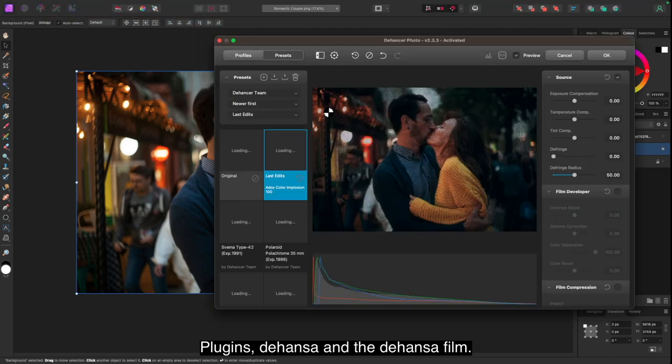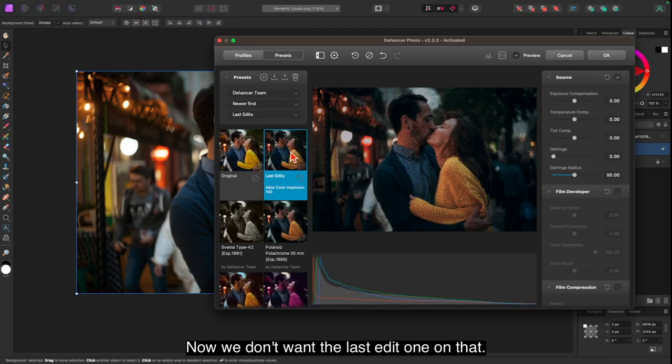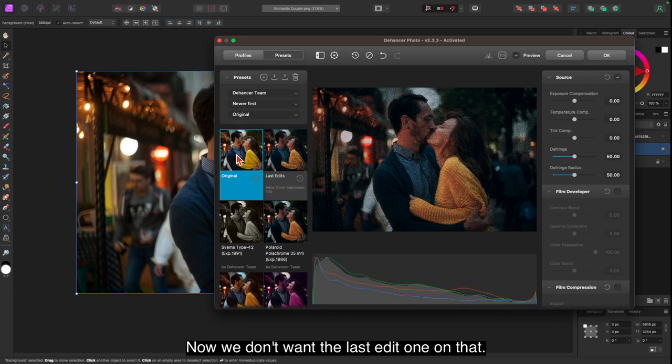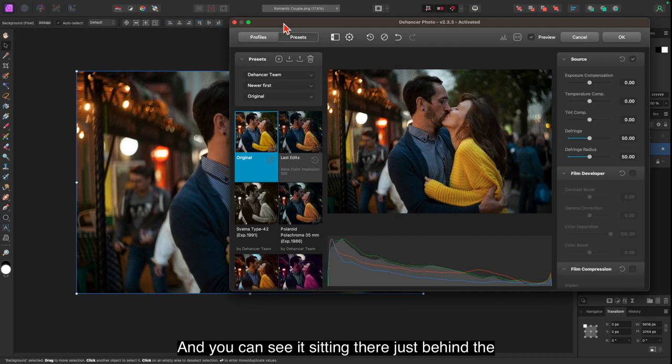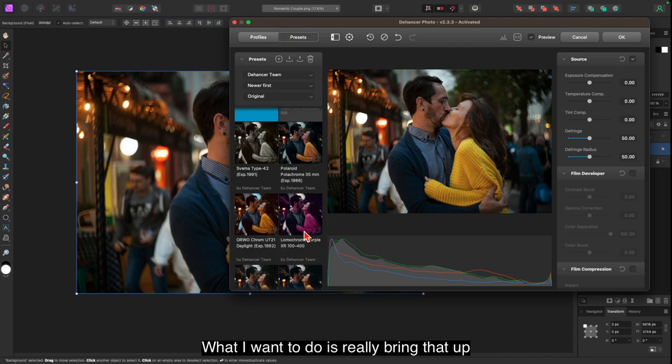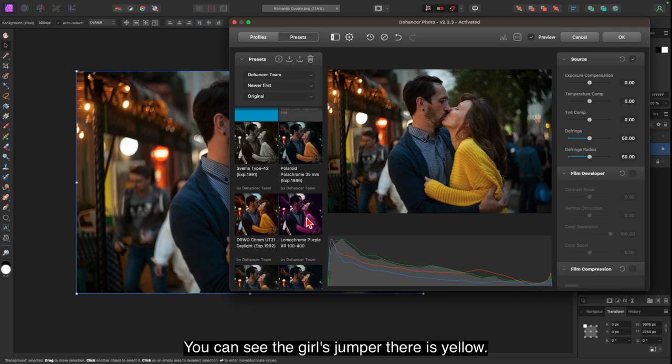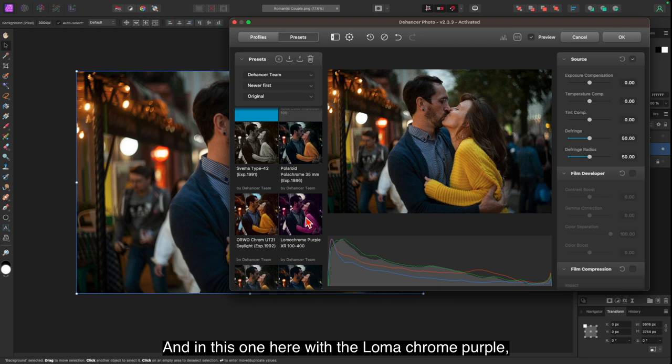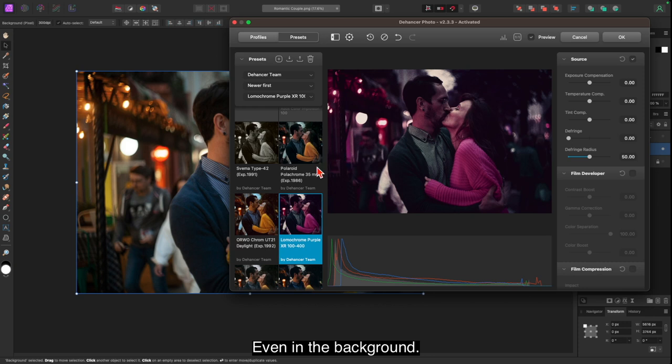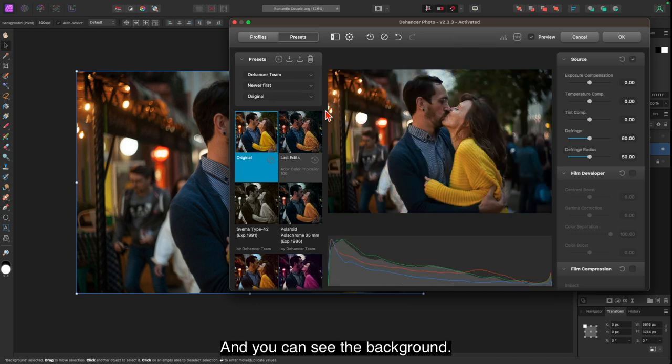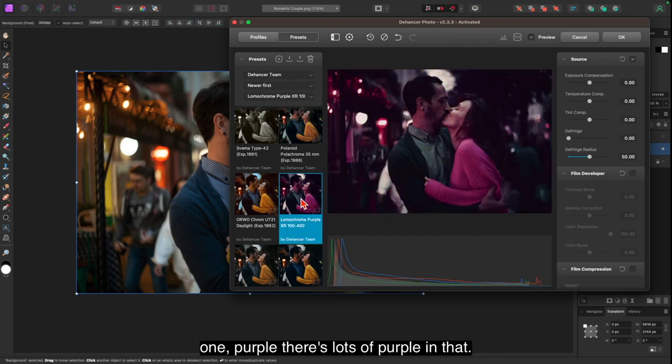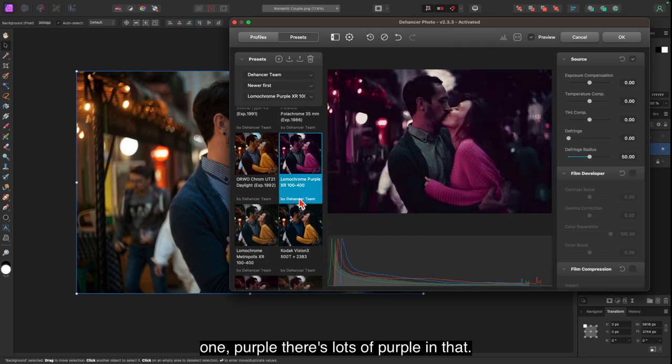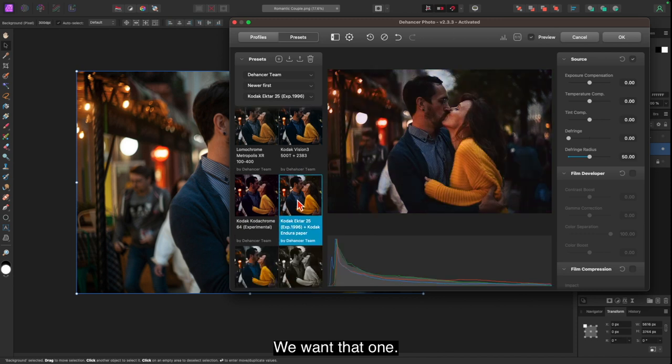And again we'll go up here to the Filters, Plugins, Dehancer, and the Dehancer Film. Now we don't want the last edit one on that. We'll just go back to the original. There's our preview. And you can see it sitting there just behind the preview. What I want to do is really bring that up to a different color. You can see the girl's jumper there is yellow. And in this one here with the Lomachrome Purple, it puts a real purple cast on everything, even in the background. Let's go back to the original. And you can see the background. Now if we go down to the Lomachrome again one, Purple, there's lots of purple in that.